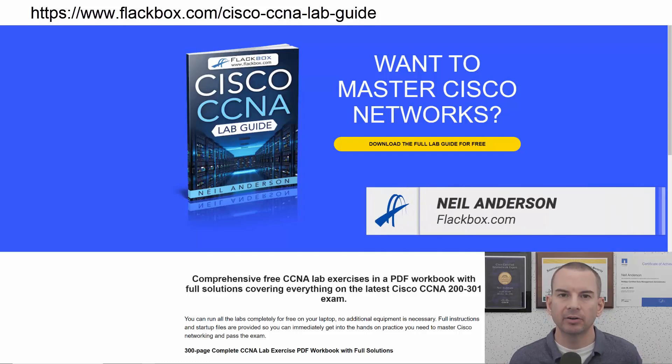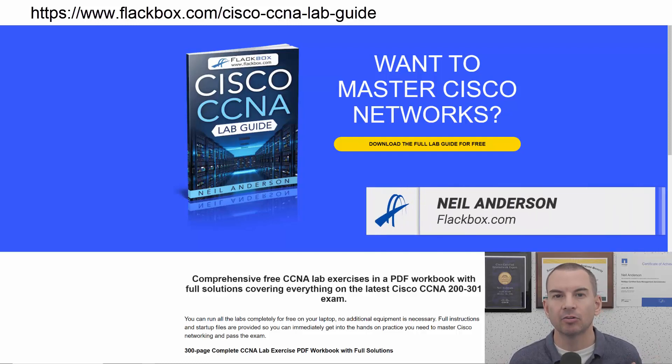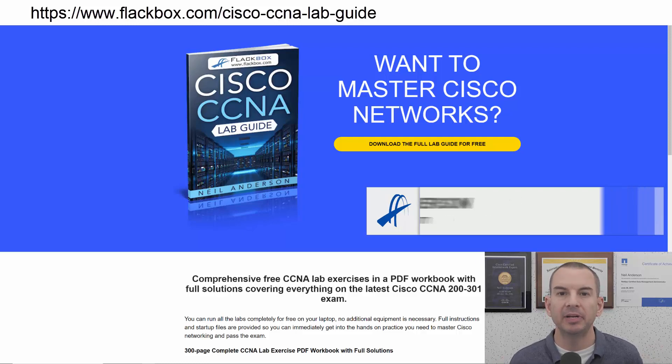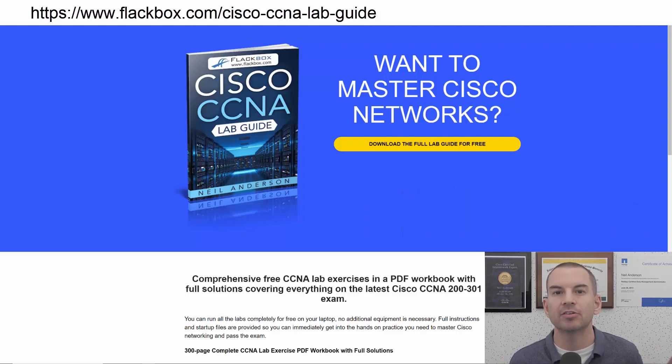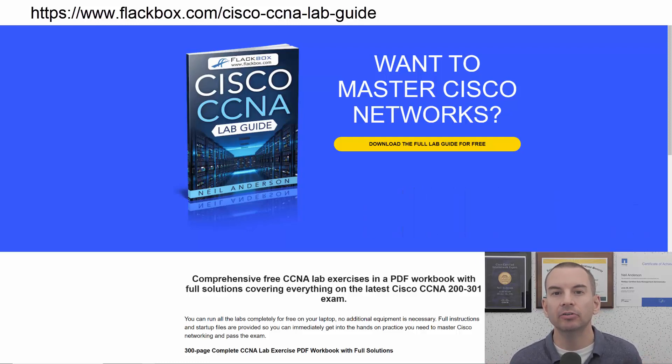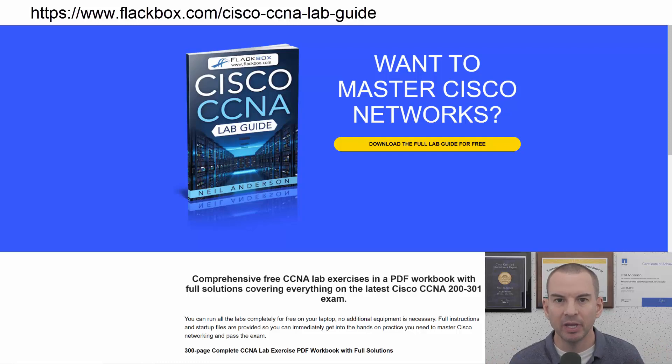Just a quick reminder before we get into the lesson to download the hands-on lab exercises that accompany this complete CCNA course. I'll include the link in the description.